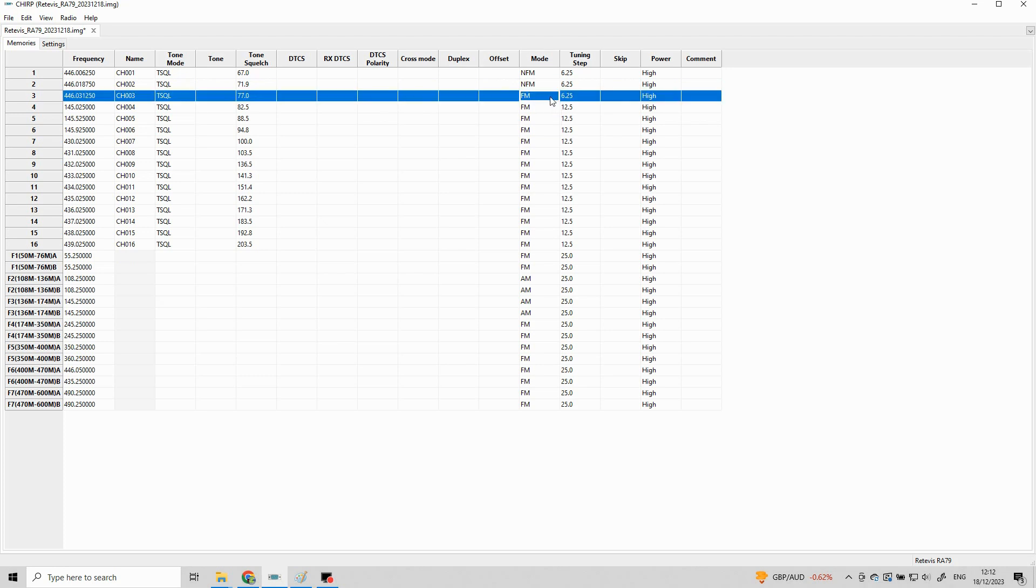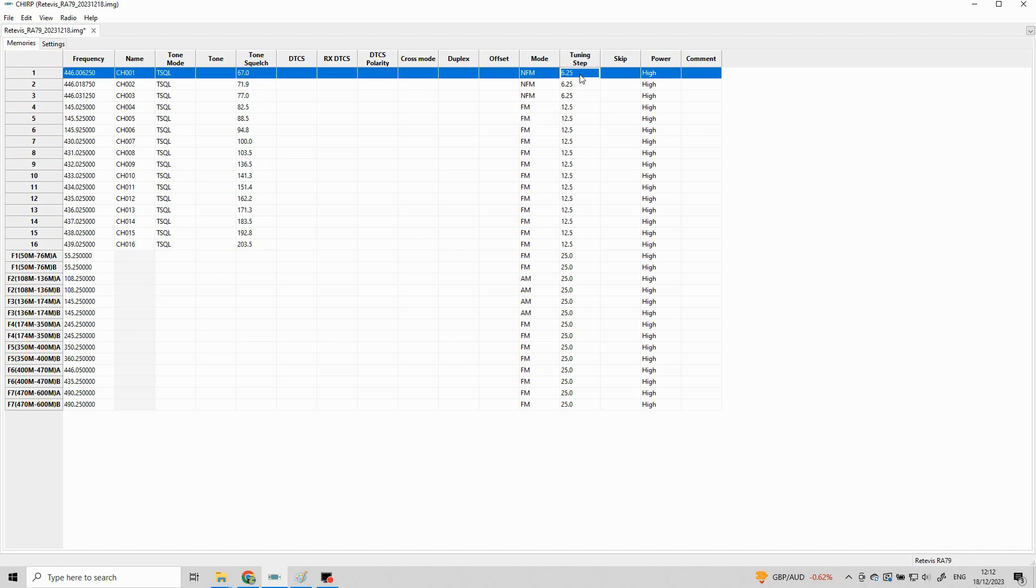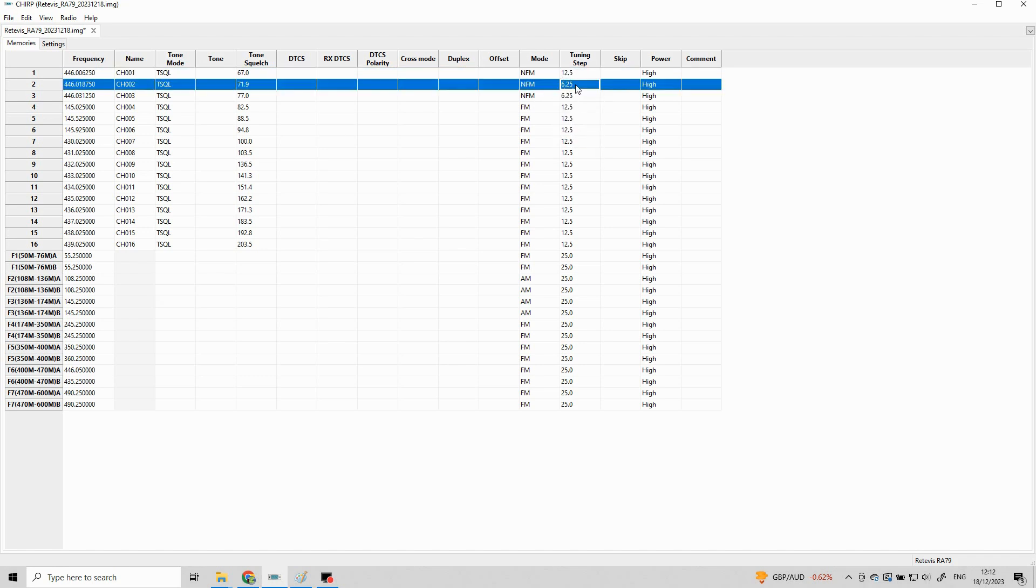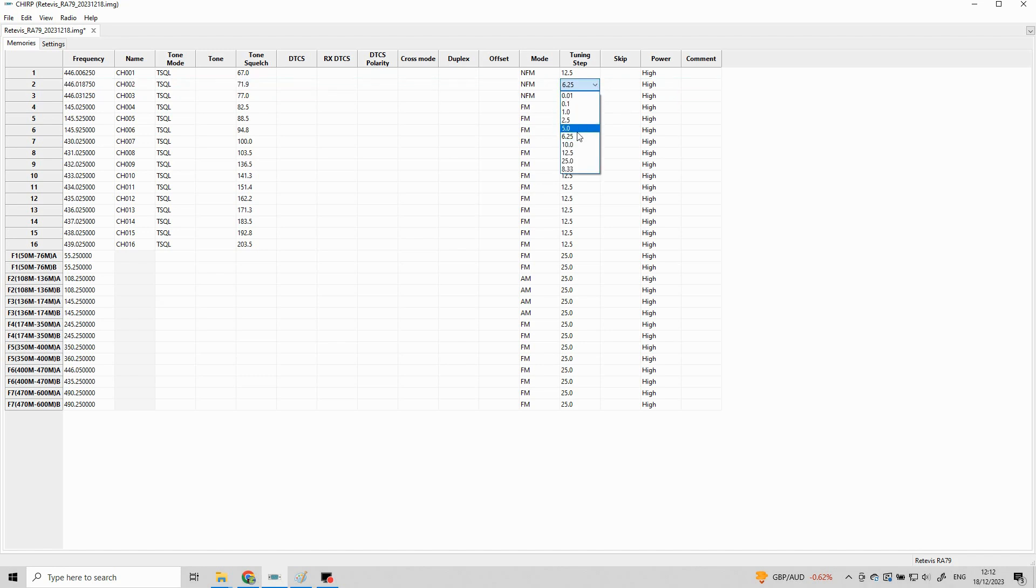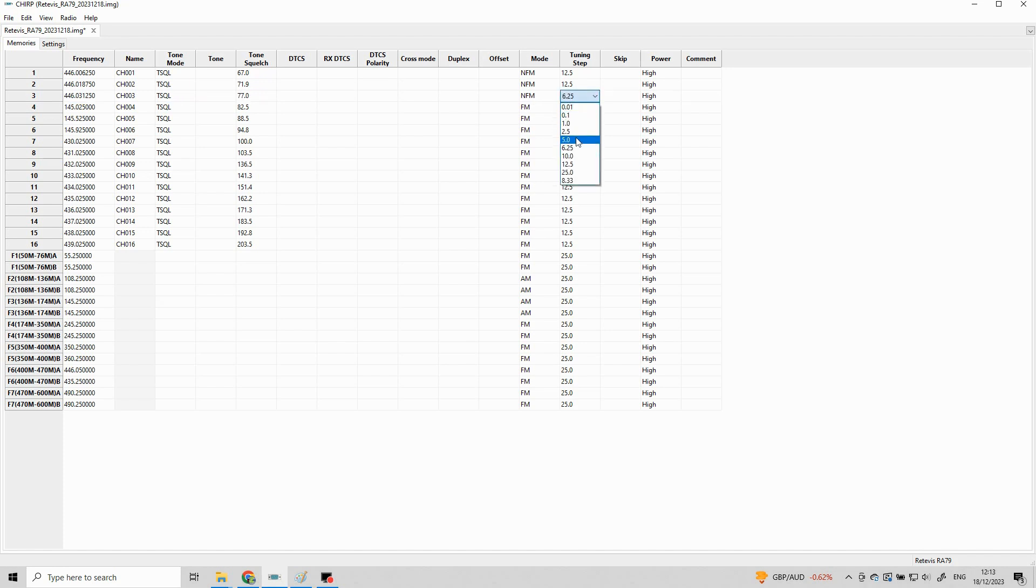Now remember before I said check the other cells are all clear. You don't want any privacy codes or anything set like that. And then finally just make sure the channels are set to NFM that's narrow FM and then the step rate is at 12.5 and not at 6.5 which is the digital setting.